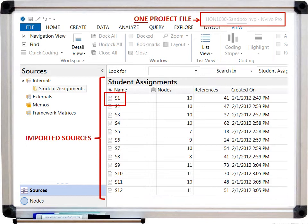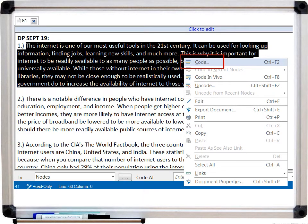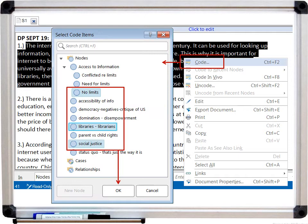To open an individual data source, you would just double-click on that source — for example, S1. The data source will open and you can start reading your data. When you see a passage of text that looks interesting or relevant that you want to code, you highlight that data, right-click on it, and select 'code.' You can then code it at one or multiple nodes previously created, or code a brand new code on the fly, giving you the opportunity to do new coding for new themes or apply pre-set codes to your data.